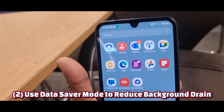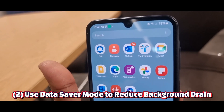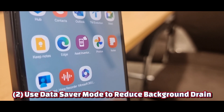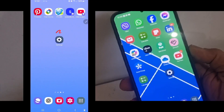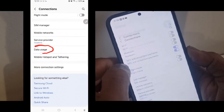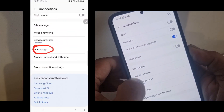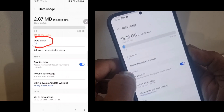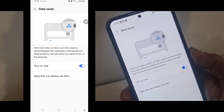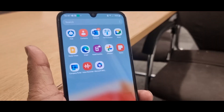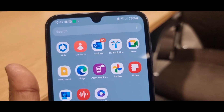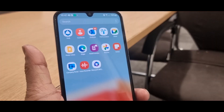Number two: use Data Saver mode to reduce background drain. Tired of your data getting eaten up by background apps? Open Settings, tap Connections, tap Data Usage, tap Data Saver, and turn Data Saver on. This stops unnecessary data usage so your internet stays fast when you need it most.